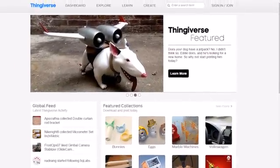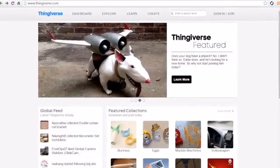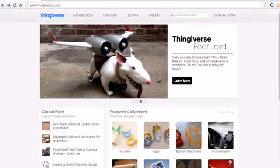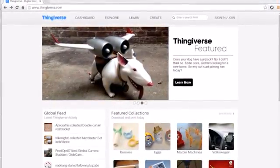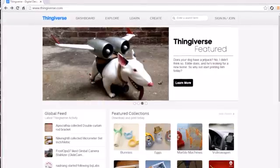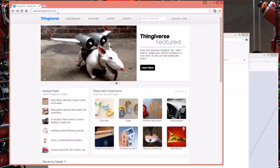I chose Thingiverse for this video because it is probably the largest repository of ready-to-print STL files online. Anyone can browse and download files from the site, and if you wish to upload and host files on their site, sign up is free.